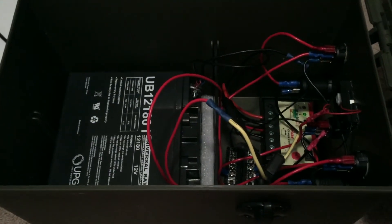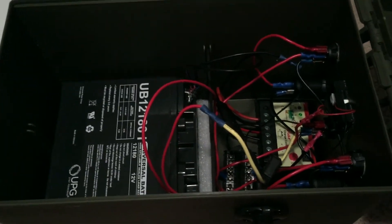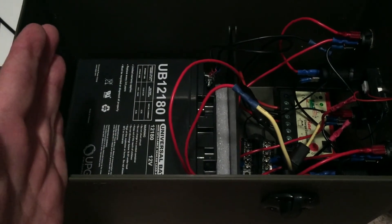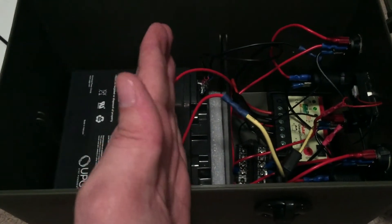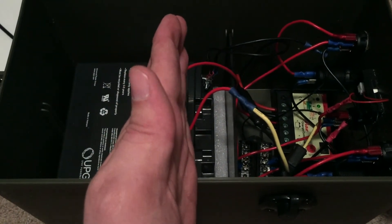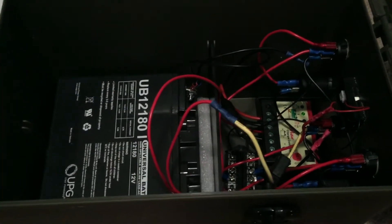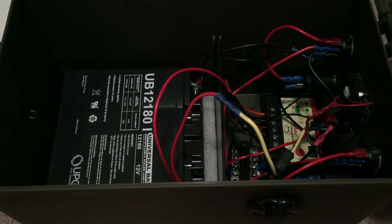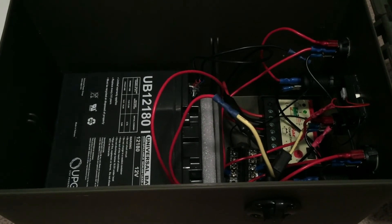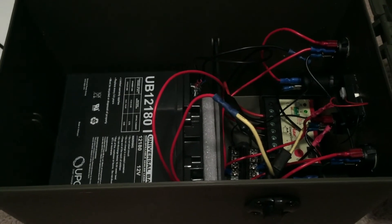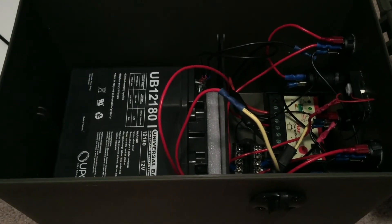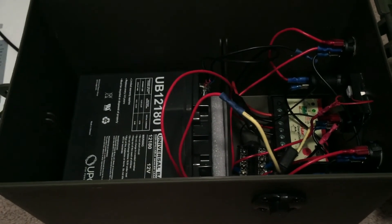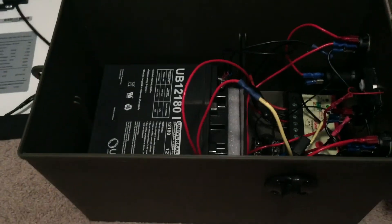As I said, to upgrade the system in the future, I can stand the battery up on its end, stack another battery next to it, and link the two together and wire it into the system and get double the amp hours out of what I have now.